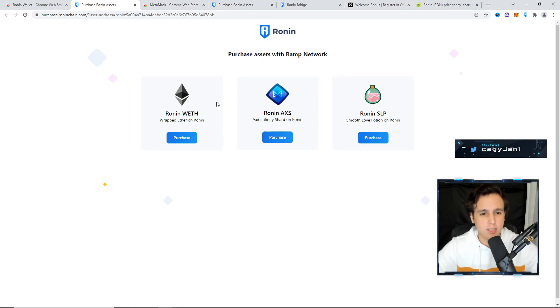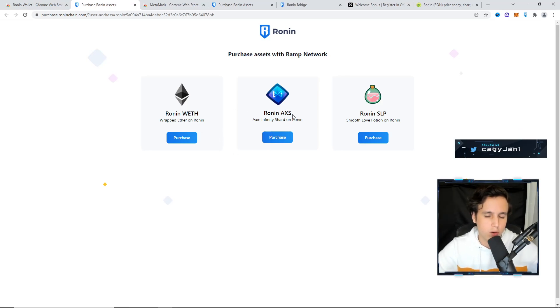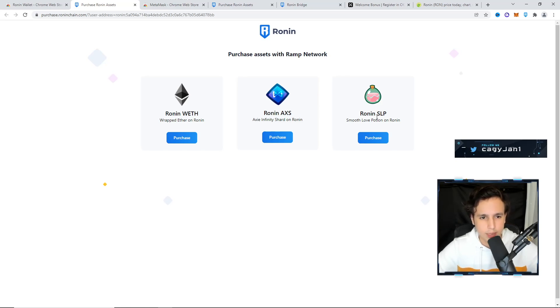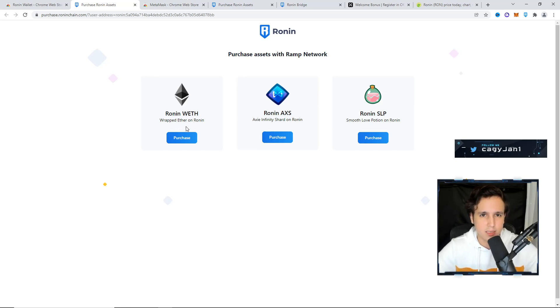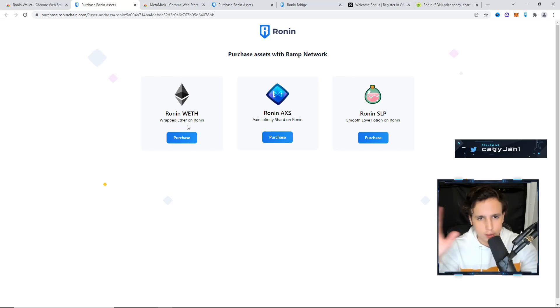If you go to continue purchase, you're going to see that you can actually buy Ethereum, you can buy the Ronin AXS, which is a token for Axie Infinity, and the SLP. What you actually want to do is get the Ethereum. This is going to be with a debit card. They're going to ask you for your ID and all the good stuff.